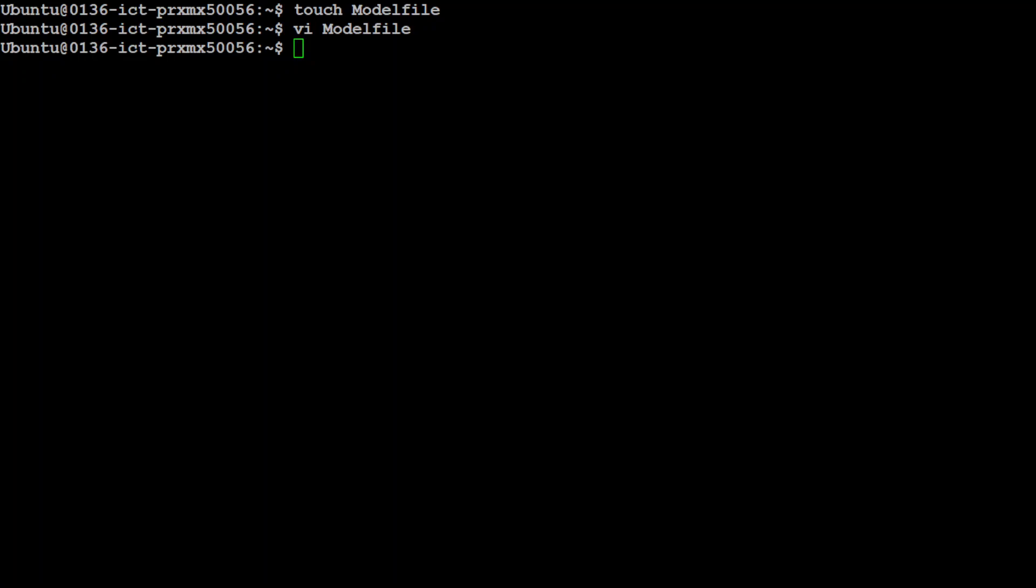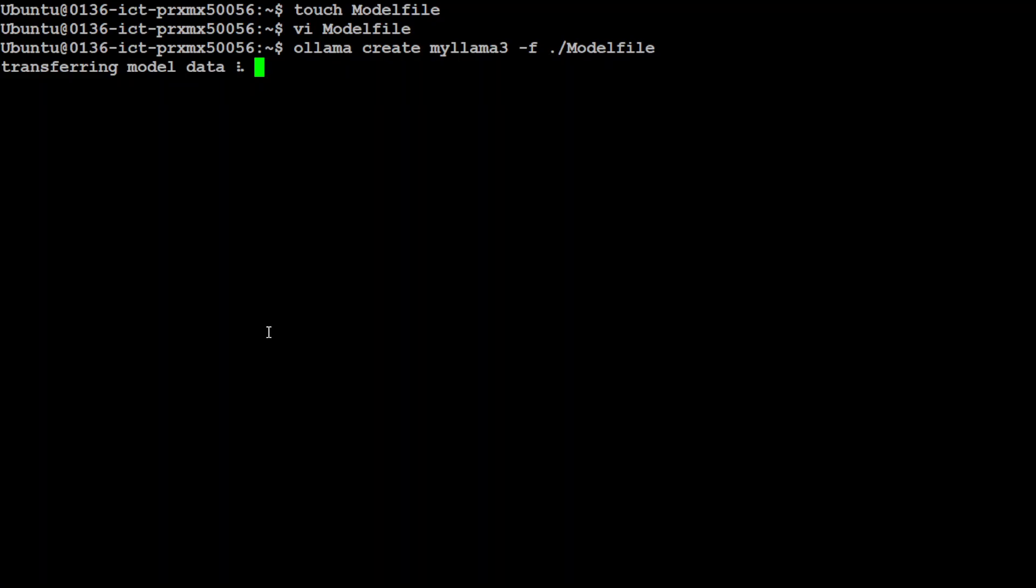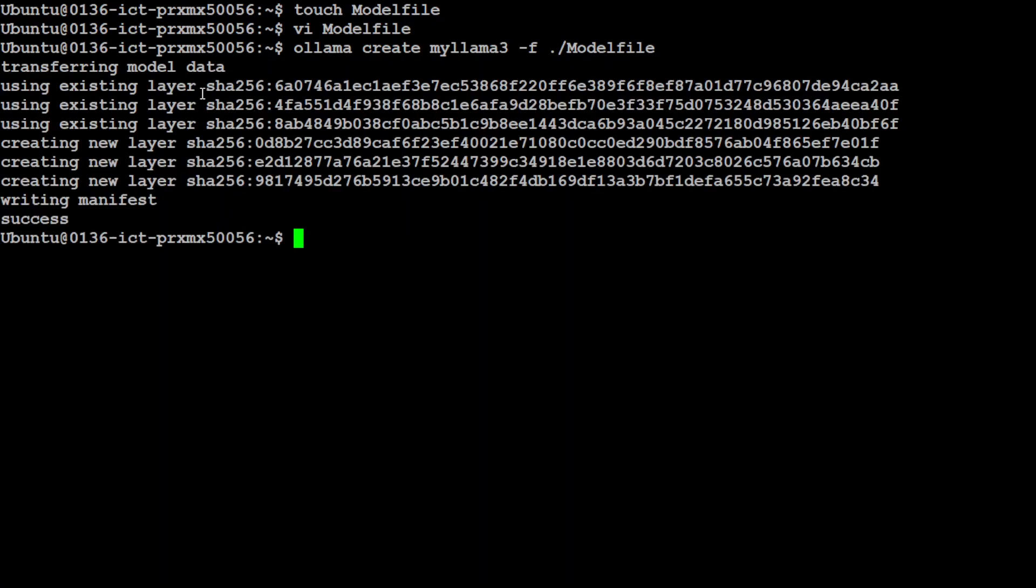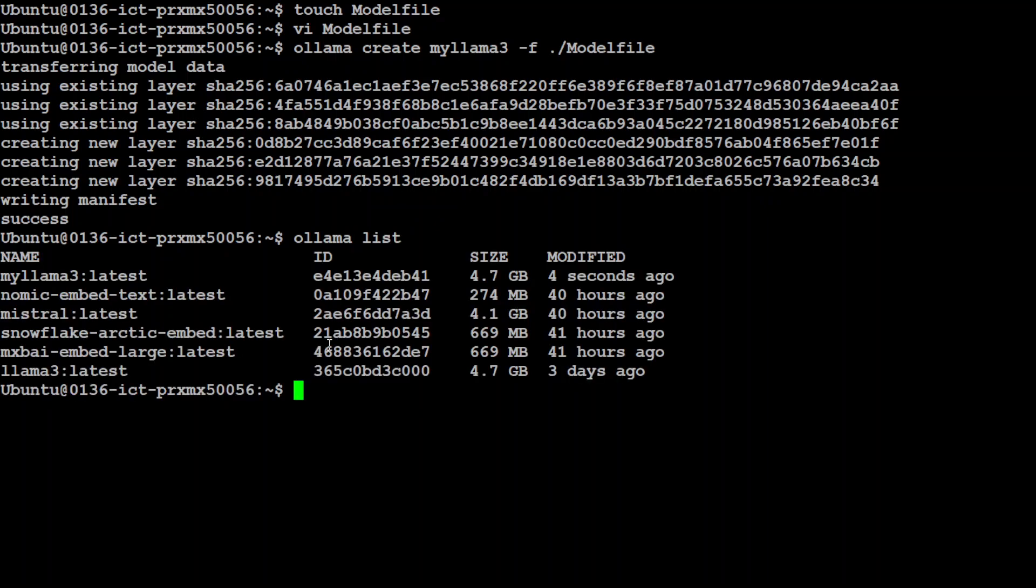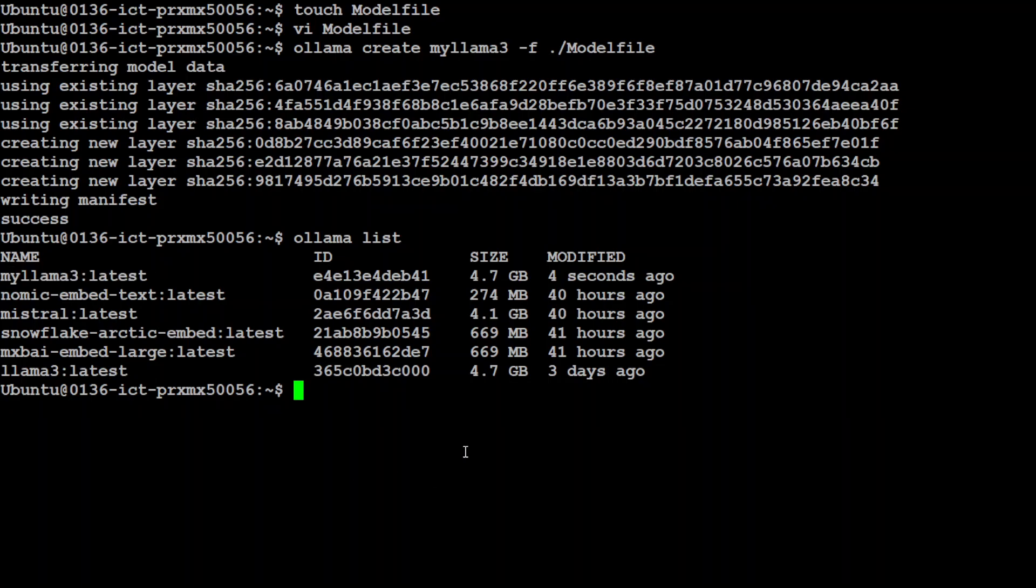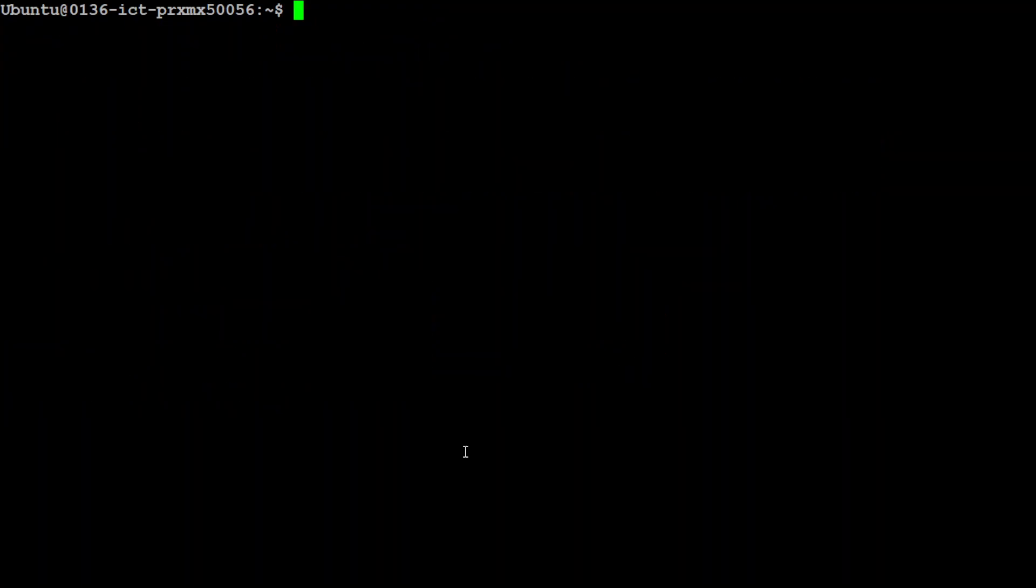Okay so I have saved it. Now in order to create your own model all you need to do is to run this command ollama create my llama3 and then dash f path to that file which we have just created. So let me run it and there you go. If you do ollama list you see your model is at the top here, my llama3. Let me clear the screen and then you can simply run it, my llama3.